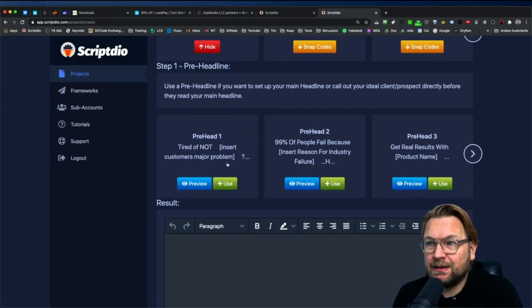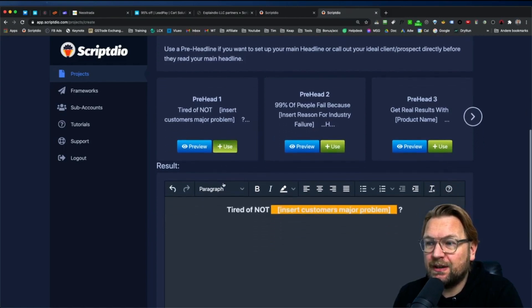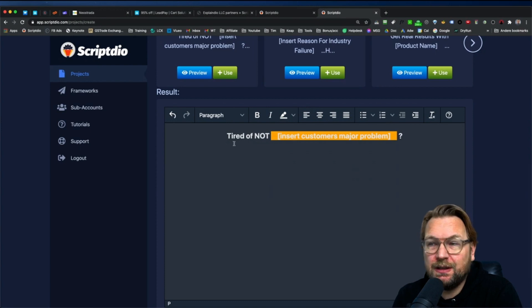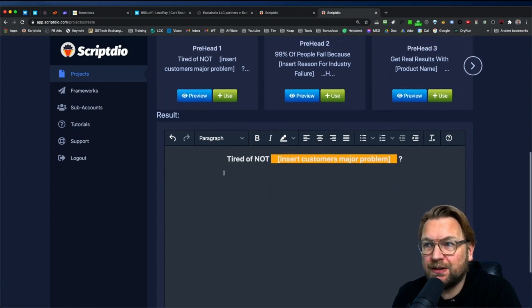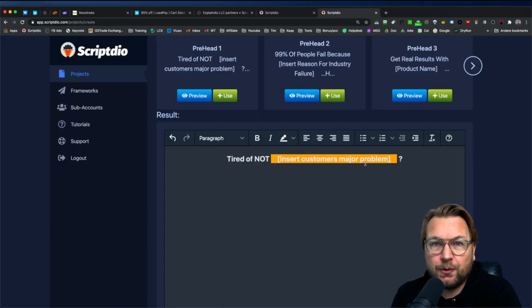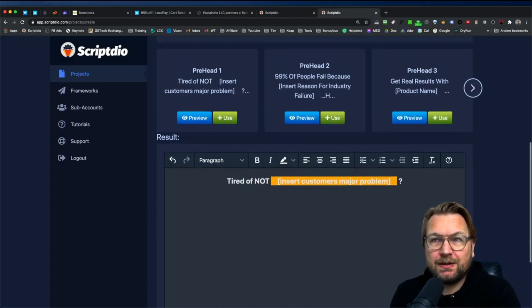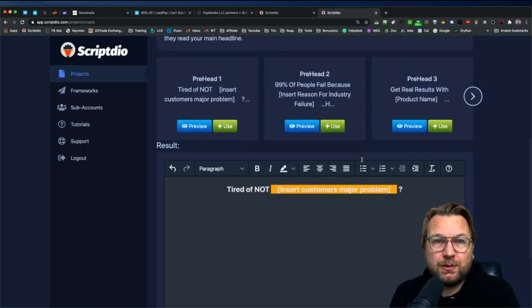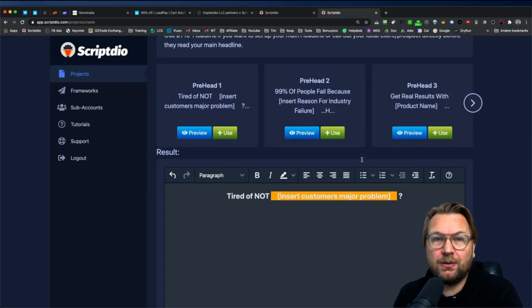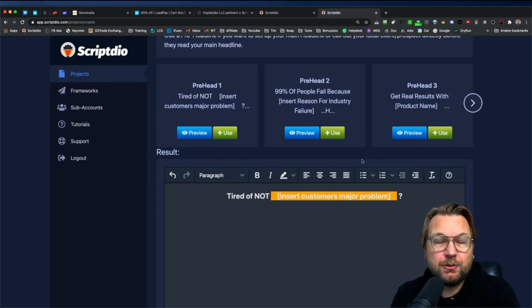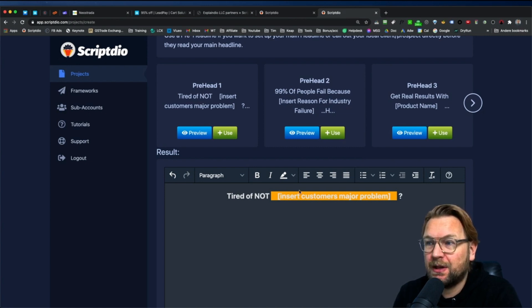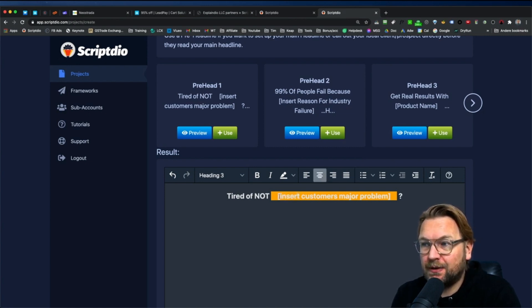So in this case, let's say we want to use this one. Then you click on use and then it fills out the information in the script writer here below. So this is step one, tired of not, and then insert customer's major problem. So basically what this app ScriptDeal does is it lets you fill out the blanks. It's going to write with you and you only need to fill out the blanks. For example, tired of not making money online.